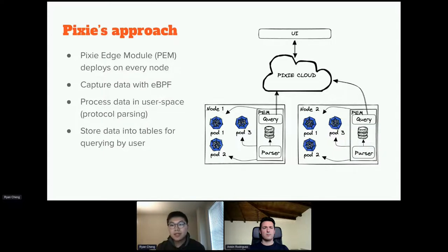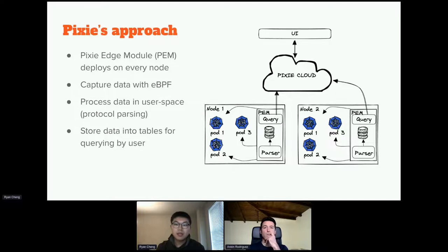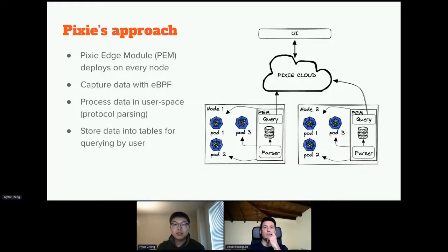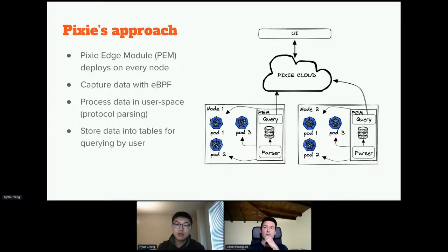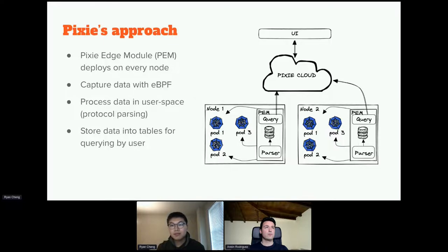Pixie deploys a pod called the Pixie Edge Module, or PEM, on every node of your Kubernetes cluster. On each node, the PEM captures the network traffic of all other pods with eBPF k-probes in kernel space. Every time a network-related syscall happens — such as send and receive syscalls — the k-probes get triggered and capture the data and metadata of that connection. The traffic is then classified into specific protocols such as HTTP or Kafka and shifted to user space, where the protocol parser understands and parses the data into structured messages. These messages are stored in tables for querying later.